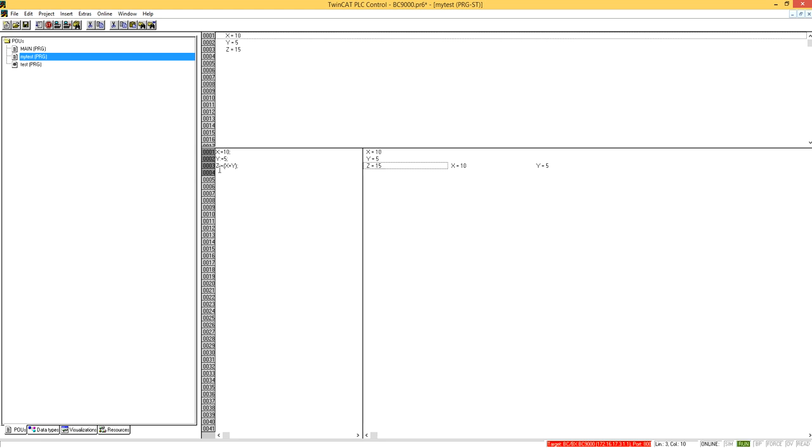Here is the result. x equal to 10, y equal to 5, and z equal to 15. 10 plus 5 is 15.